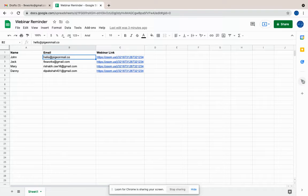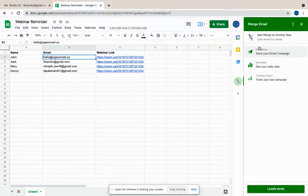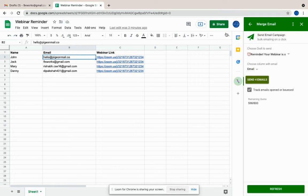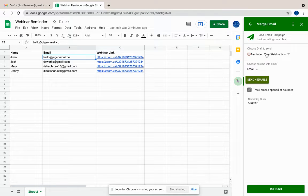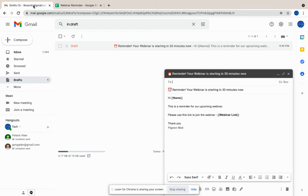Once you install the add-on, it will start appearing on the right sidebar and you can invoke it. So let's start sending our campaign. When you click on the send campaign, what our tool does is it automatically fetches content from your draft.